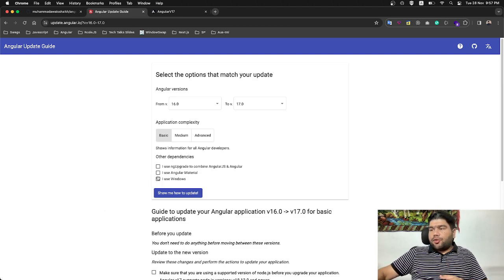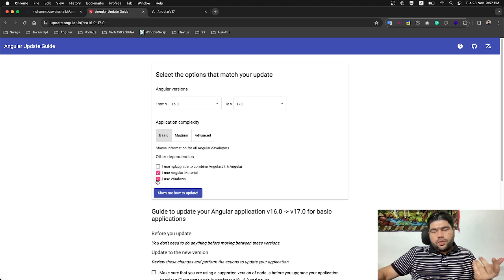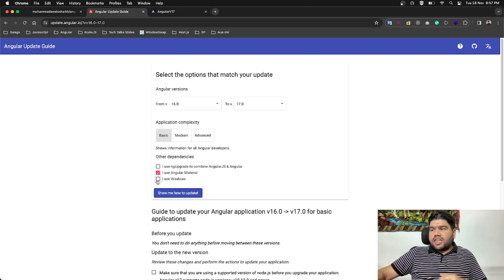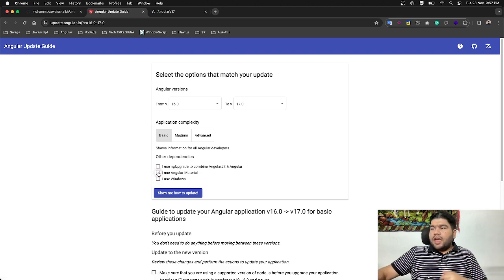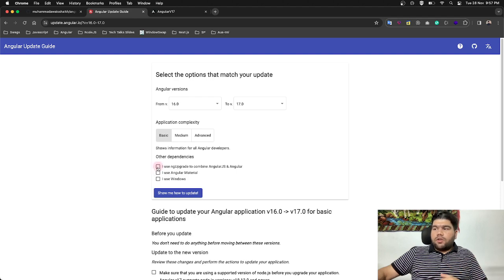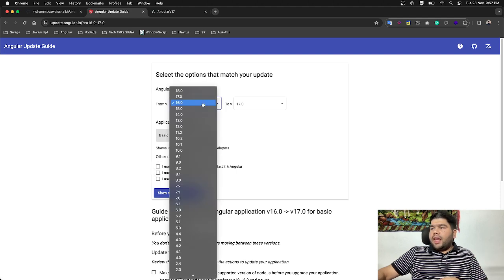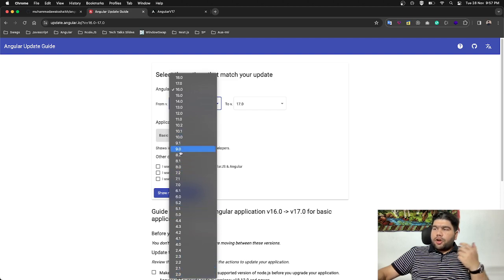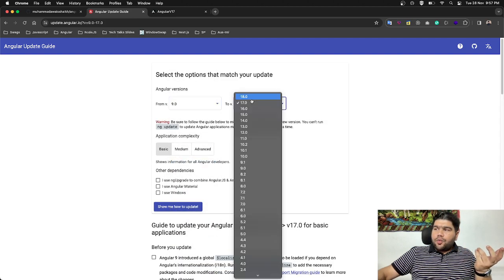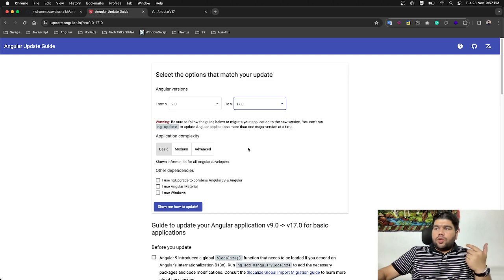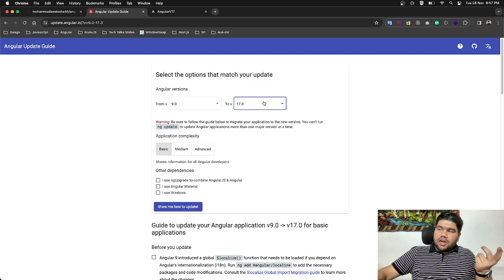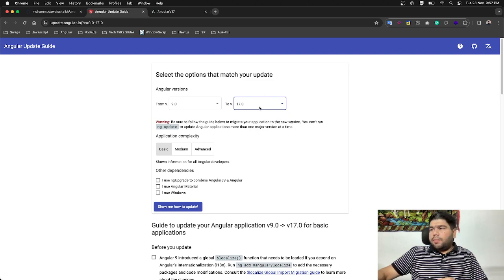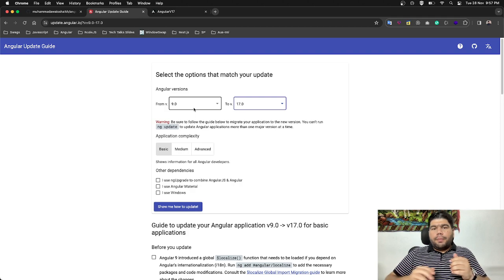It's having support. I use Windows or not. If you guys are using Windows, select it here. Angular material and whatever things you want to do. And the version, it's been amazing if you want to transform your application from Angular 9 towards Angular 17. That's actually not the best approach to do.